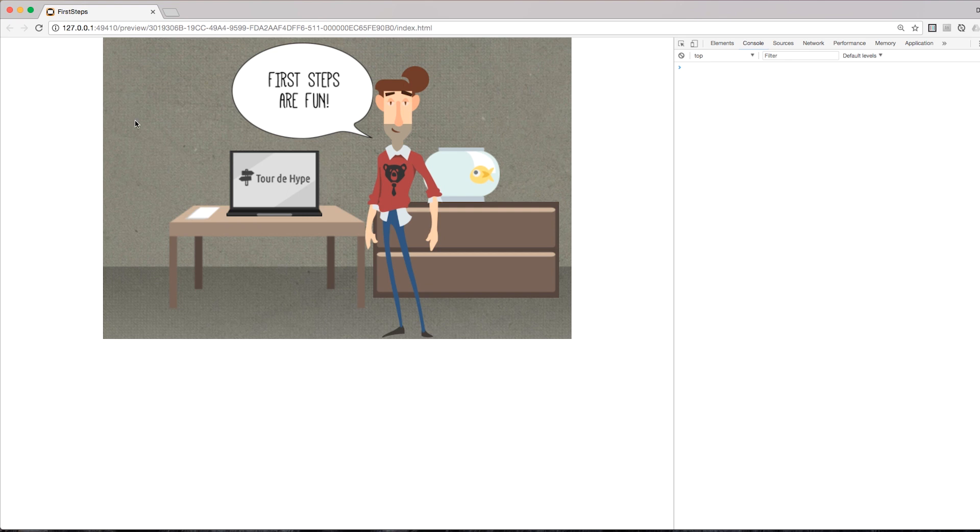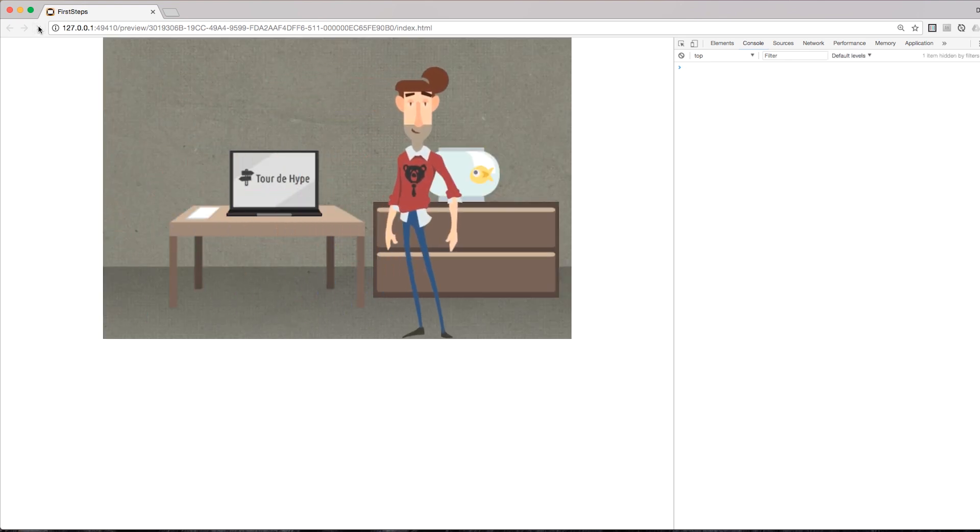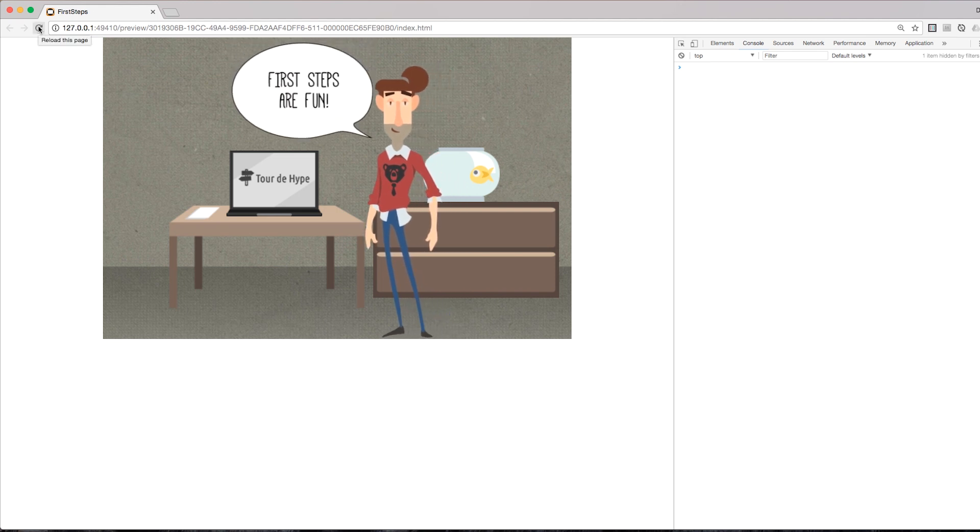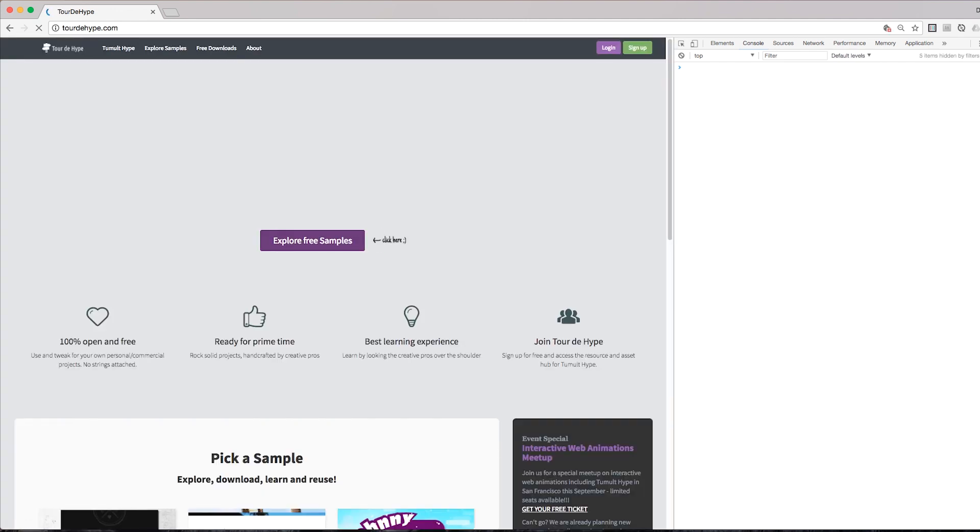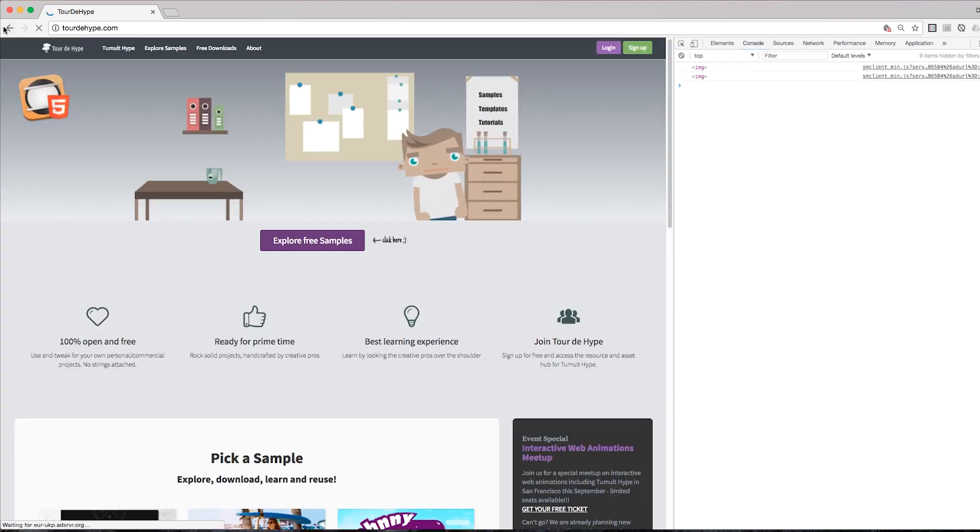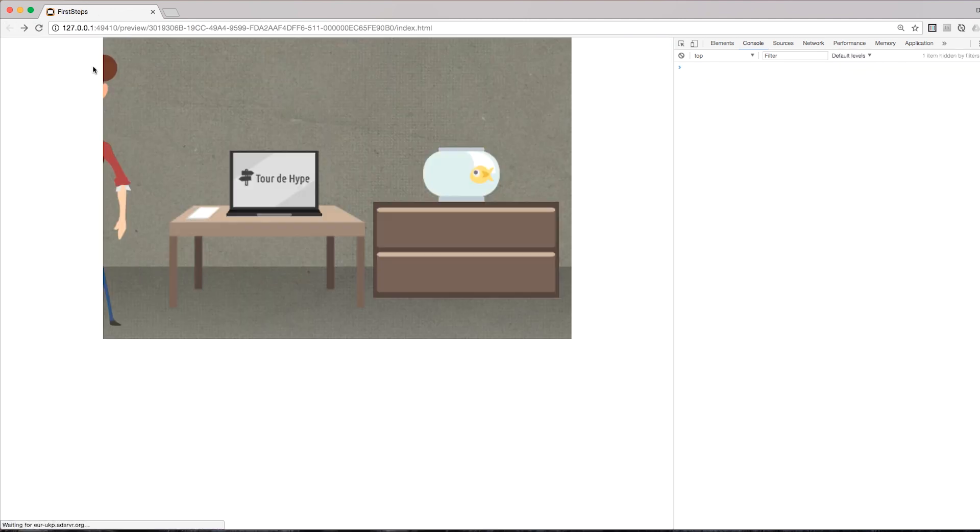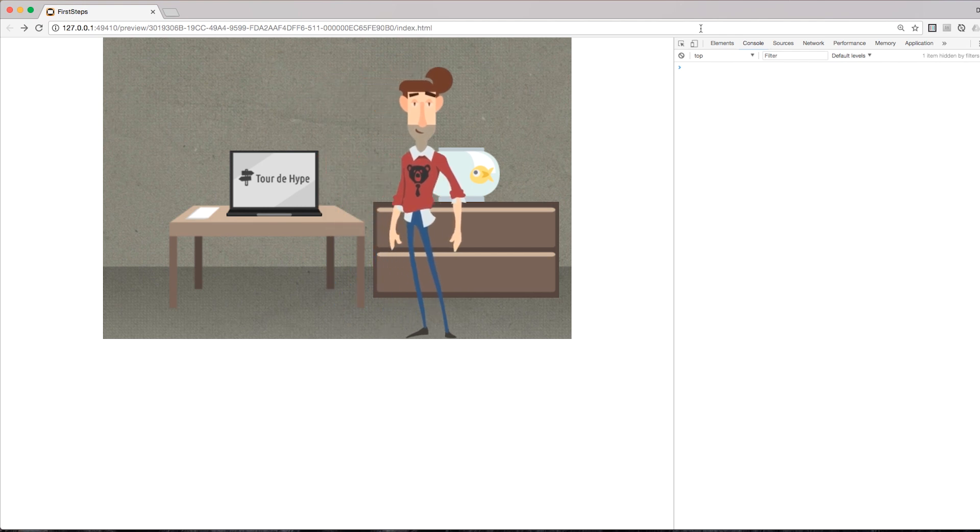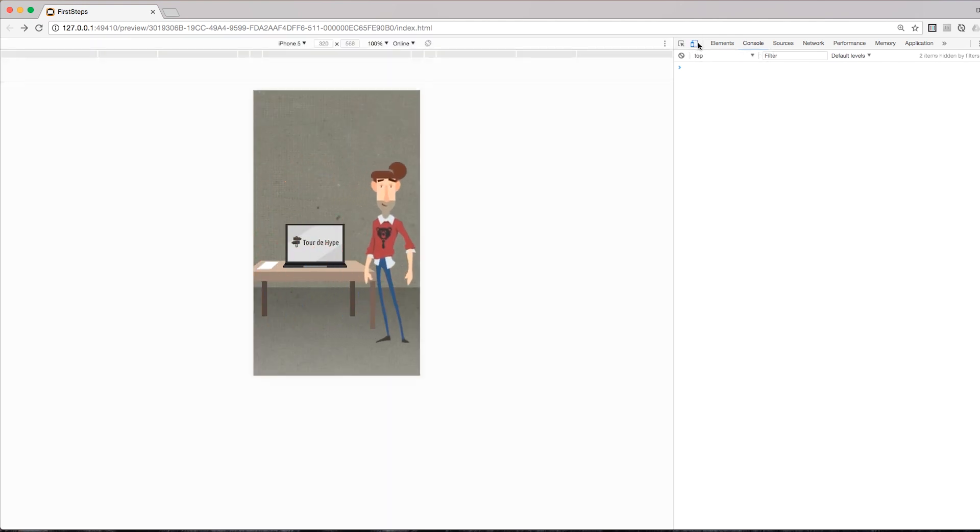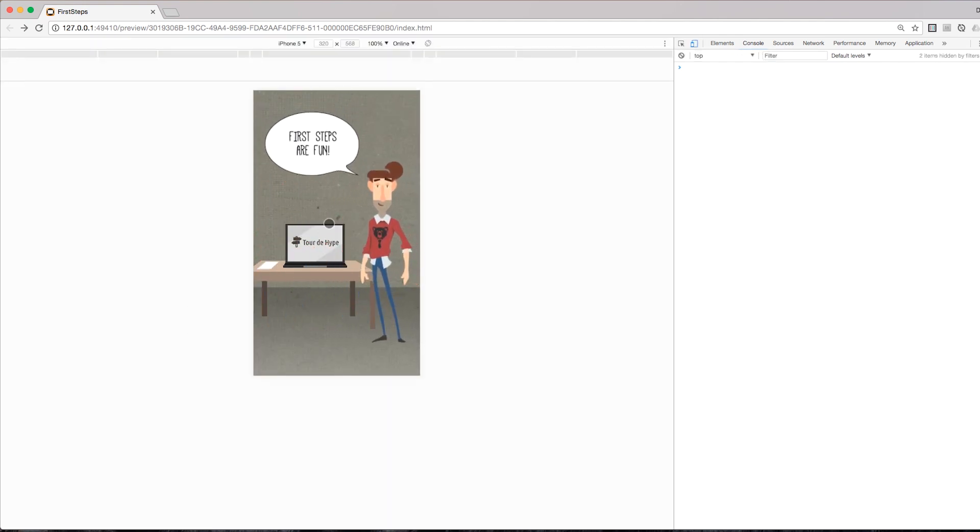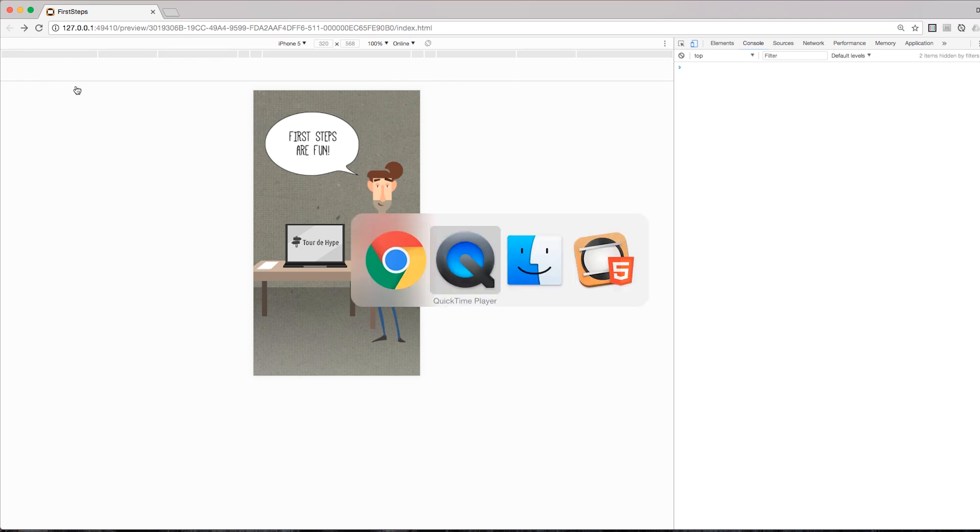And this is the project that we are going to build. So we've got a character that flies into the scenery and a speech bubble coming in. And also we will add a little bit of interactivity. So when the user clicks on this laptop down here on the stage, he will be navigated to a new URL. And to round it off, we will also optimize this for mobile versions, for mobile screens, so that we've got a slightly different layout for portrait mode as well.